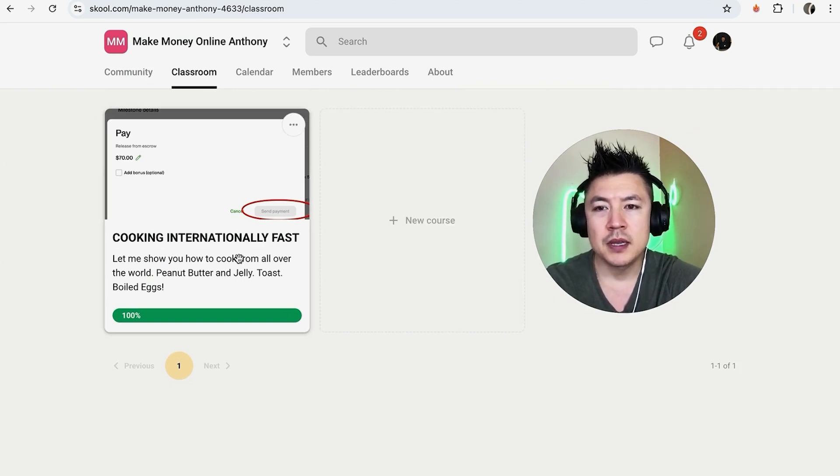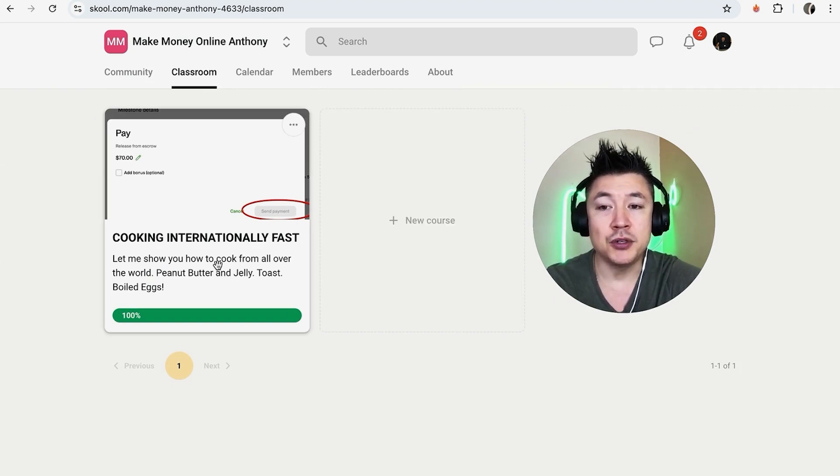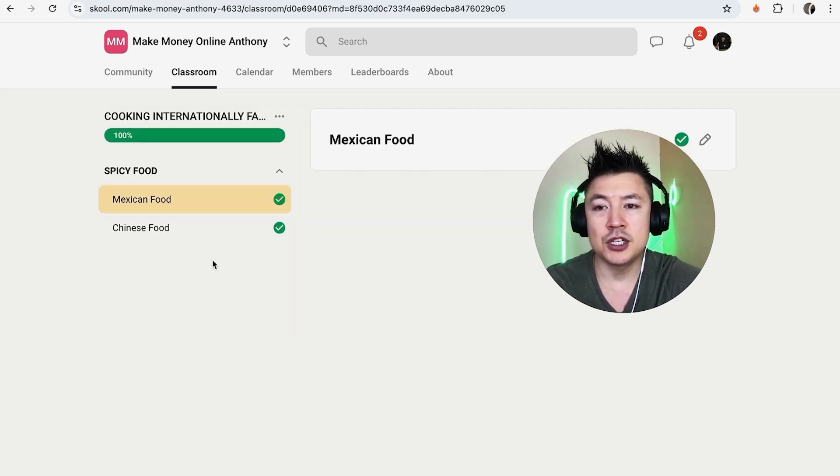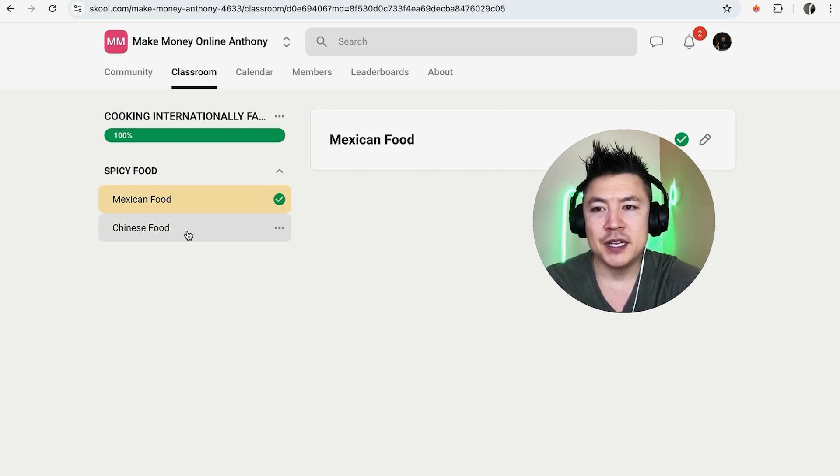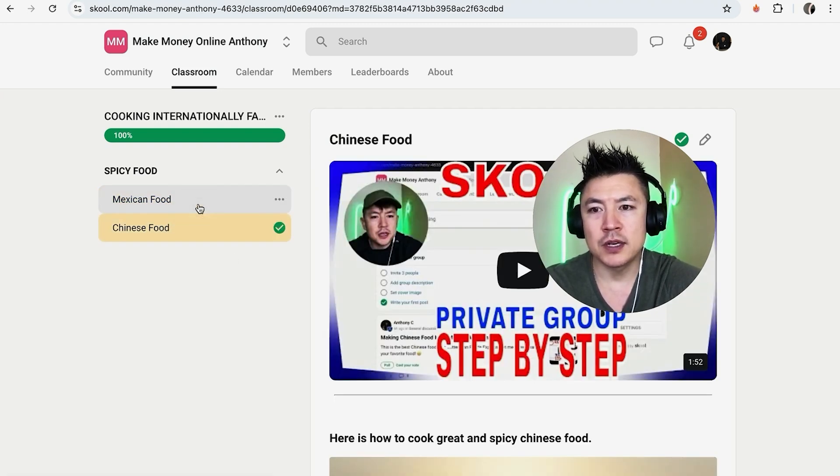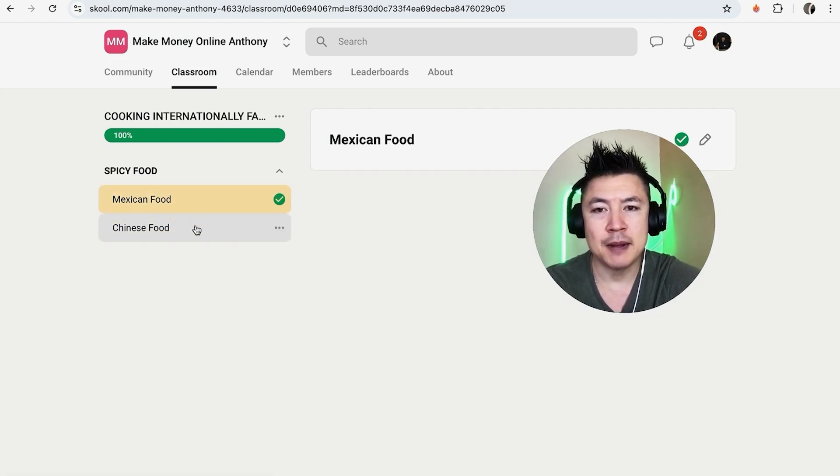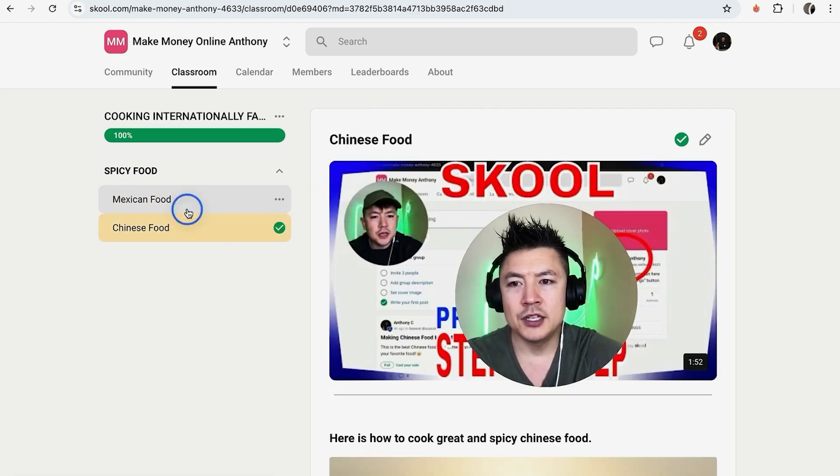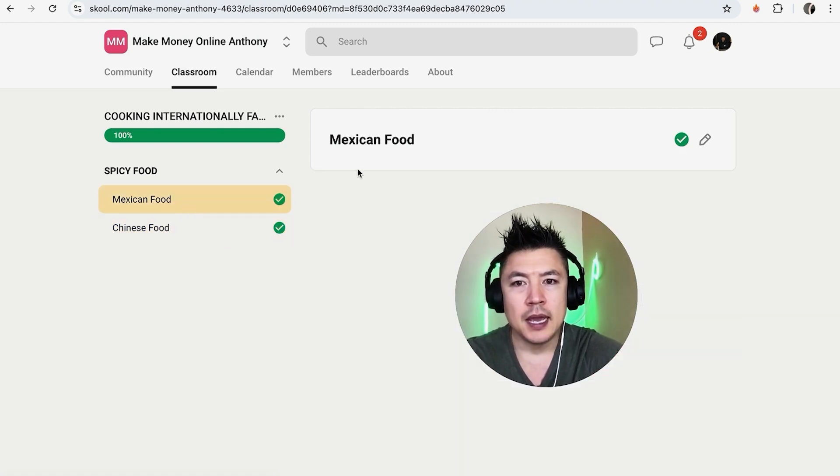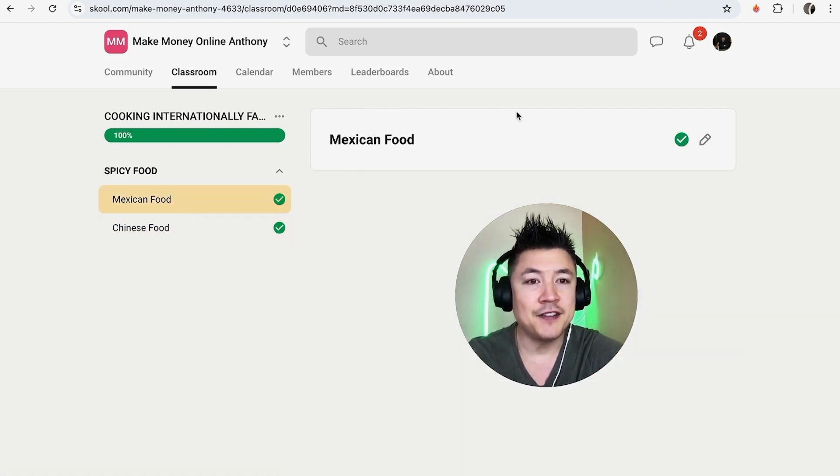So you want to go ahead and just choose the course. If it's in gray and it's not published, you do need to publish it to be able to edit it. Once you click into it, it's going to show the different chapters in your course on school. Now in order to add a video, choose the chapter. So for example, I only have two chapters in this course so I'll go ahead and choose Mexican Food.